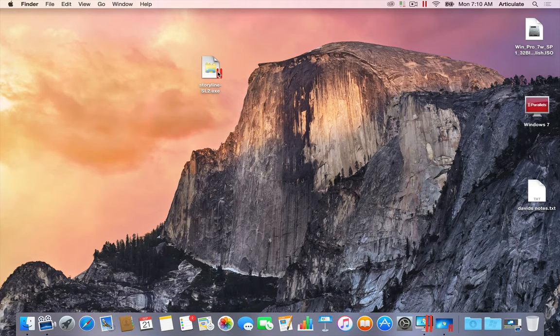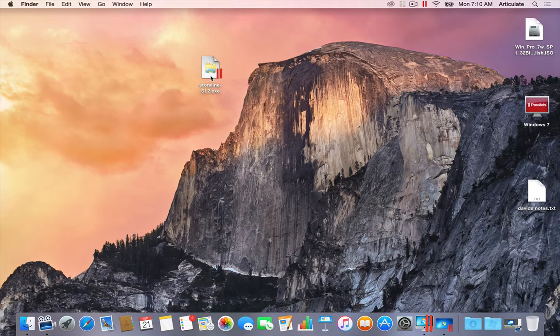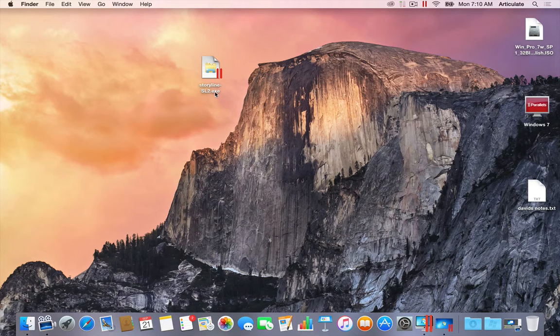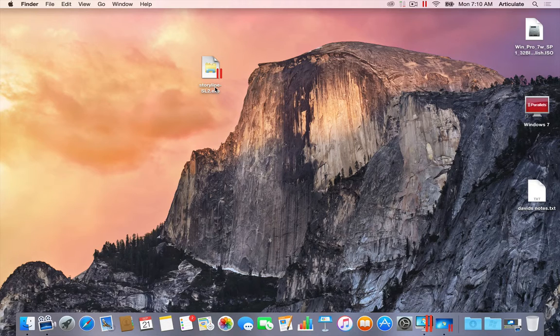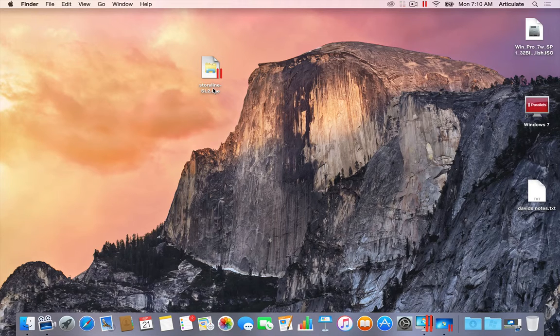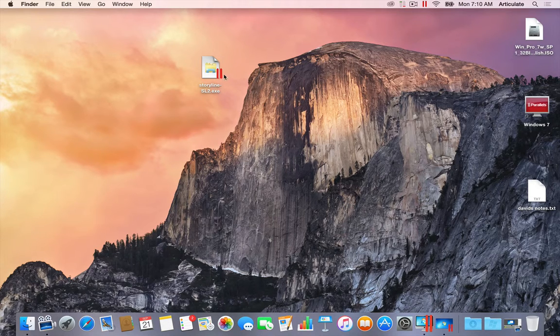Now if you don't have Parallels up and running when you try to install or double-click an EXE file, it's just gonna launch Parallels in Windows first. So there's no harm in just starting here from the Mac side.